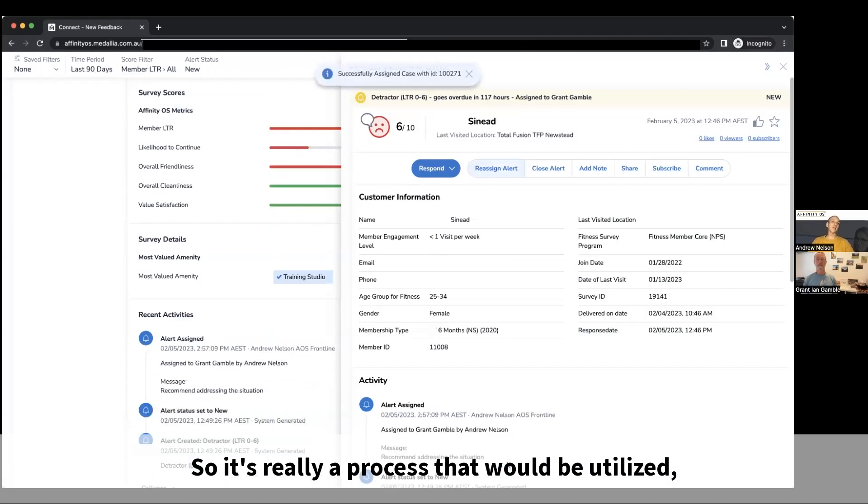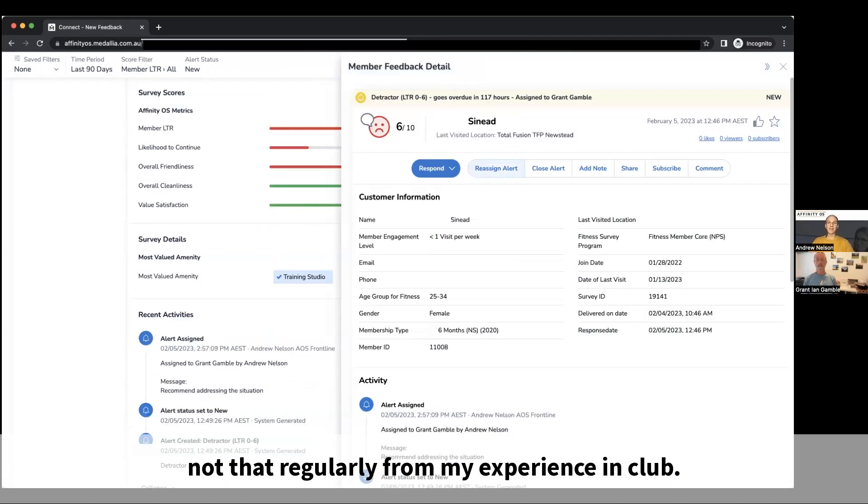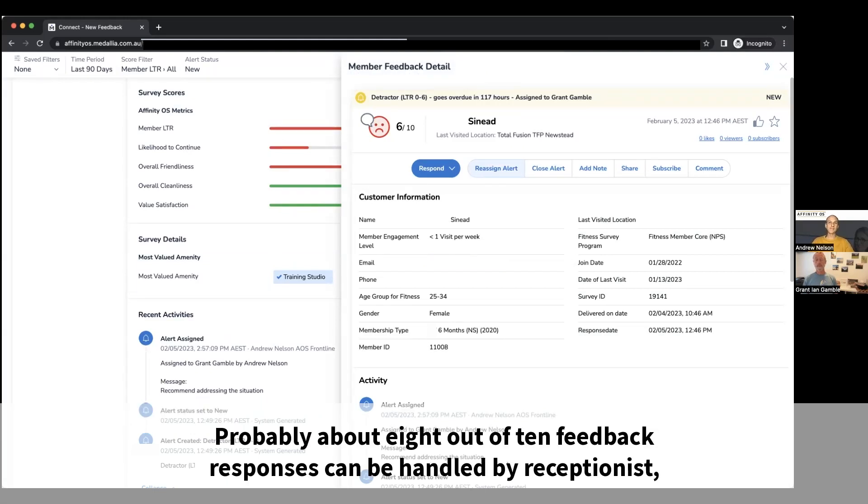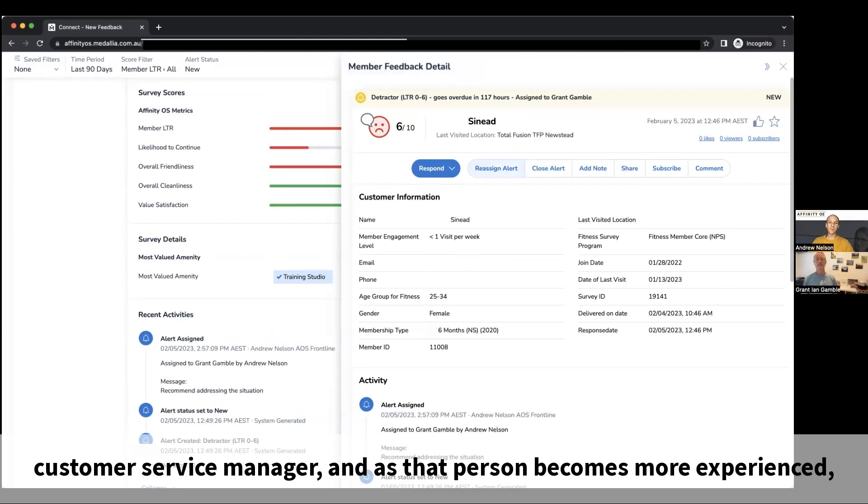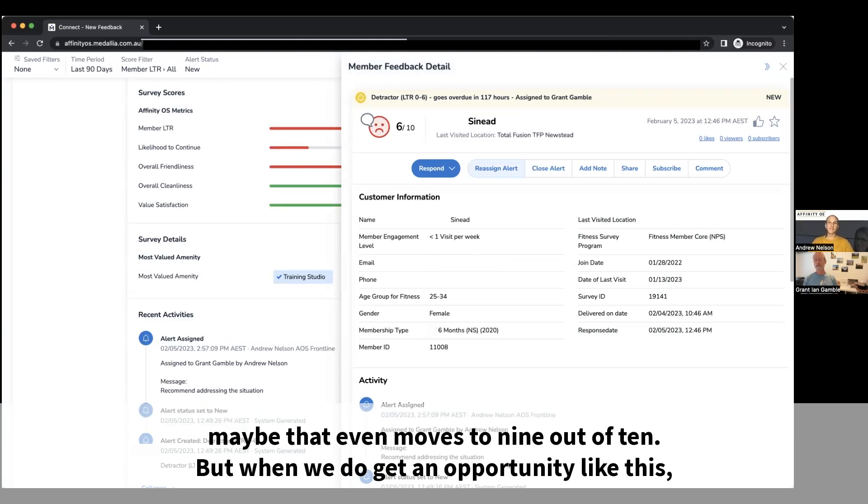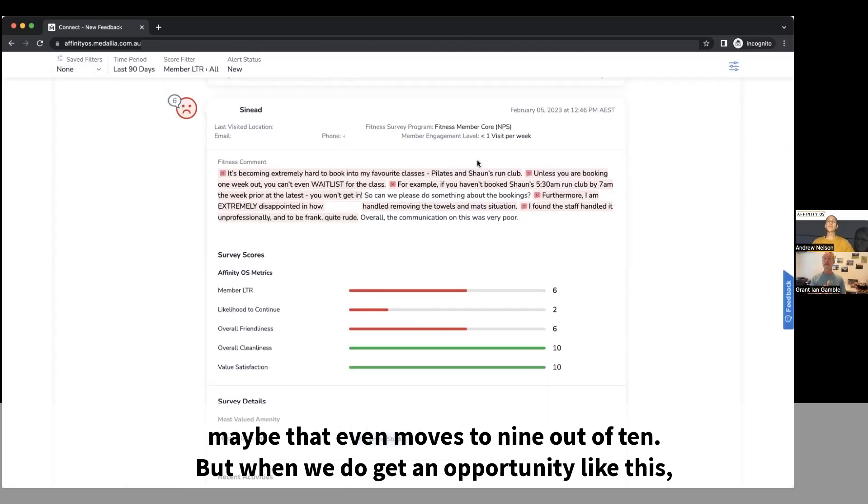Pretty simple. So it's really a process that would be utilized not that regularly from my experience in club. Probably about eight out of ten feedback responses can be handled by receptionist customer service manager, and as that person becomes more experienced, maybe that even moves to nine out of ten.